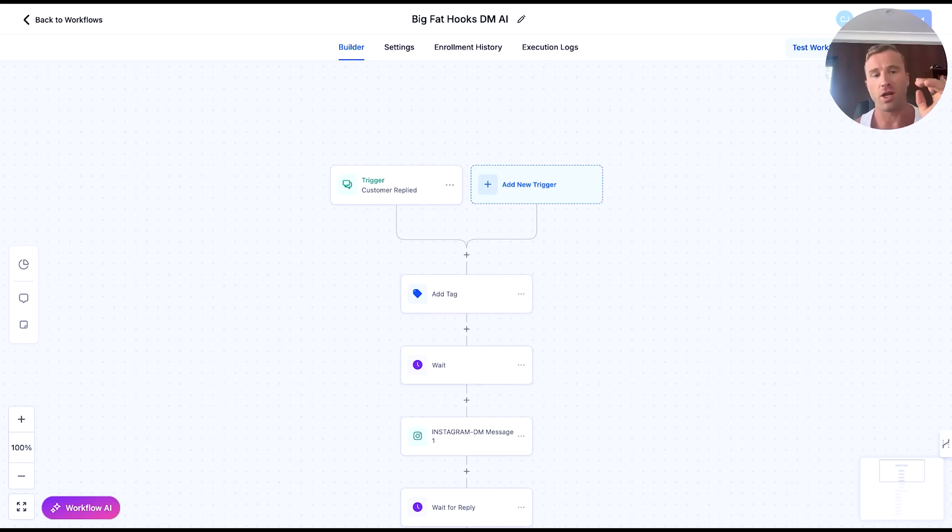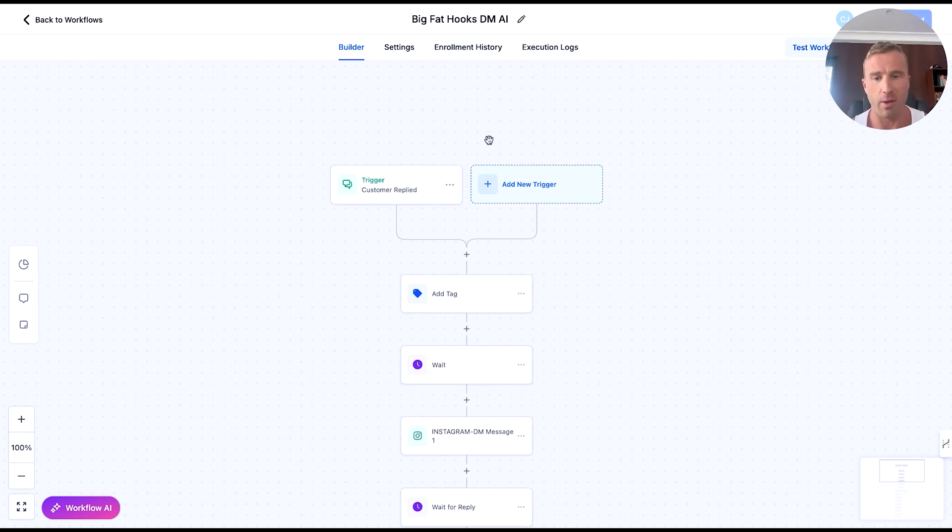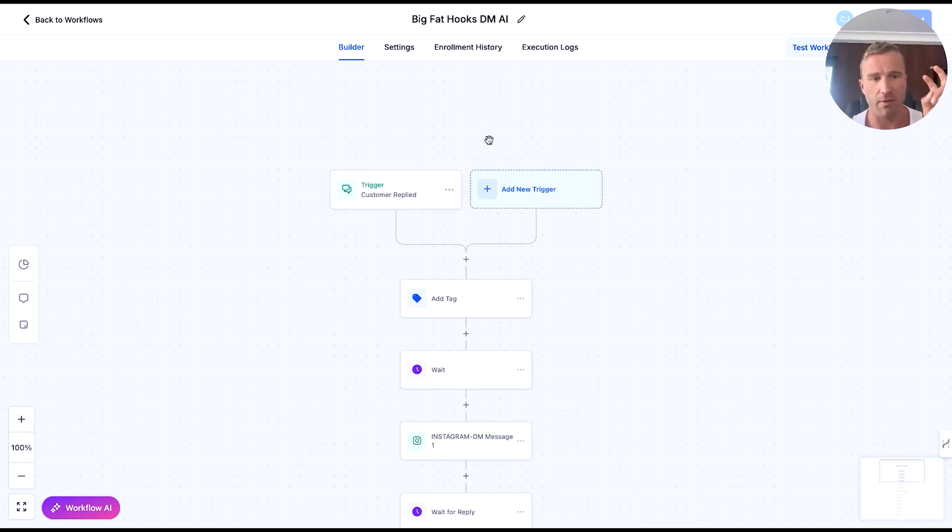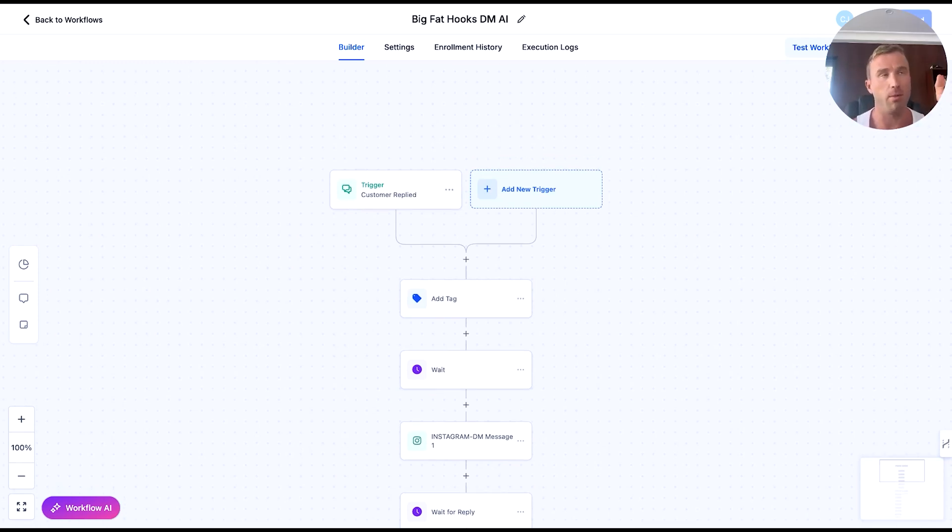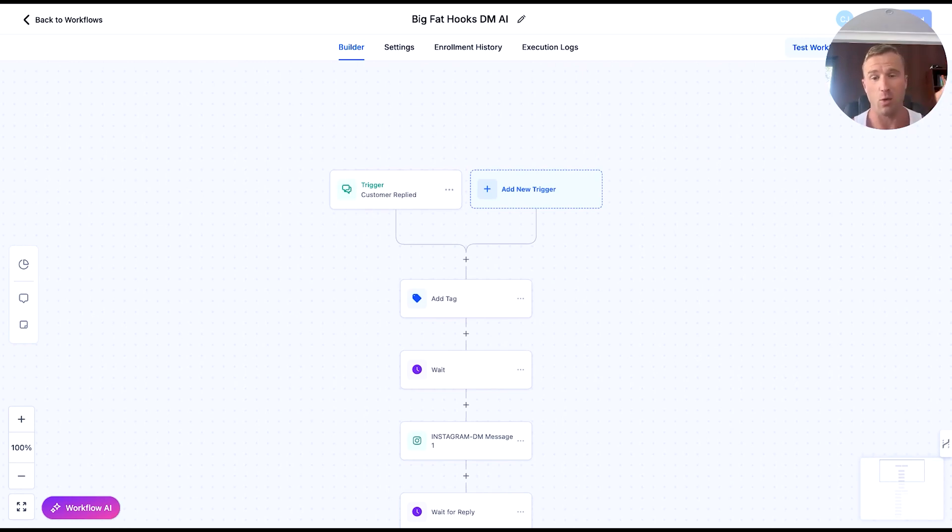The first thing we're going to look at is what's called Conversation AI and how to create automation DM flows. I've got an example of an AI DM flow here for our big fat hooks lead magnet. This is something we'd put on our stories and Instagram reels. People would comment and then the autoresponder would click in.